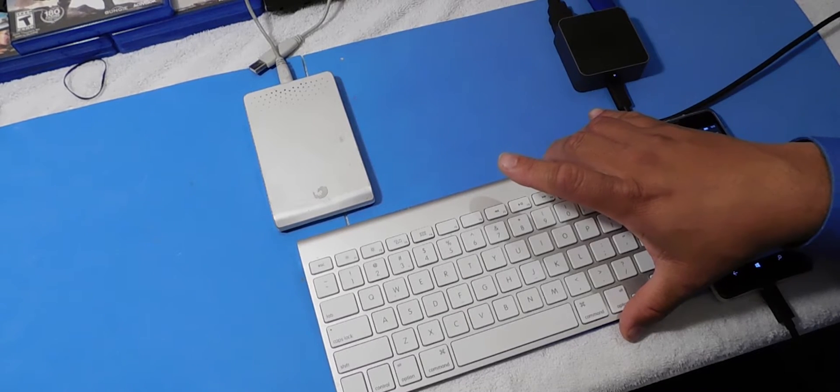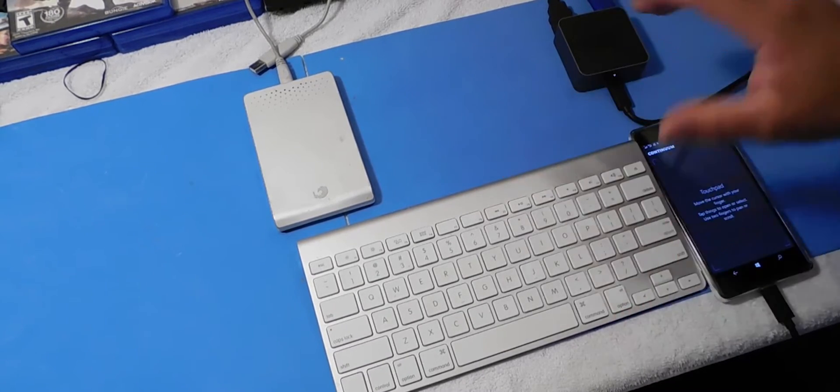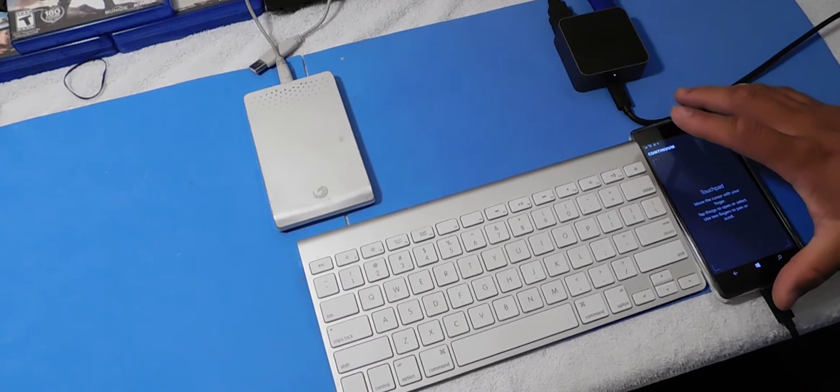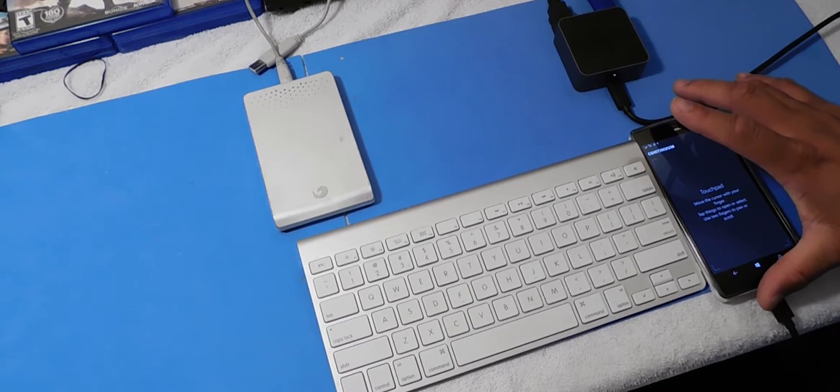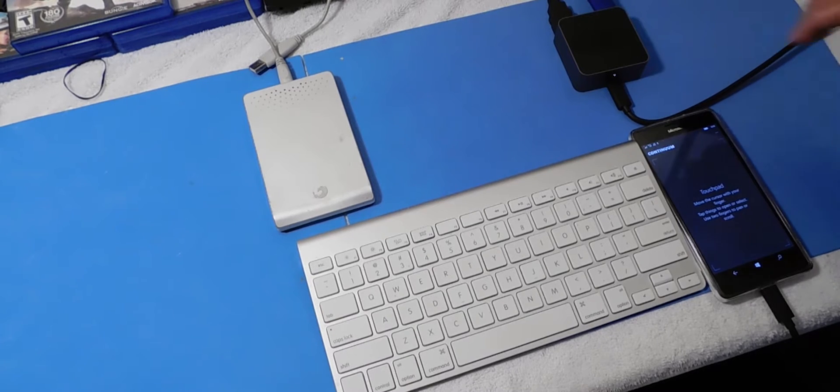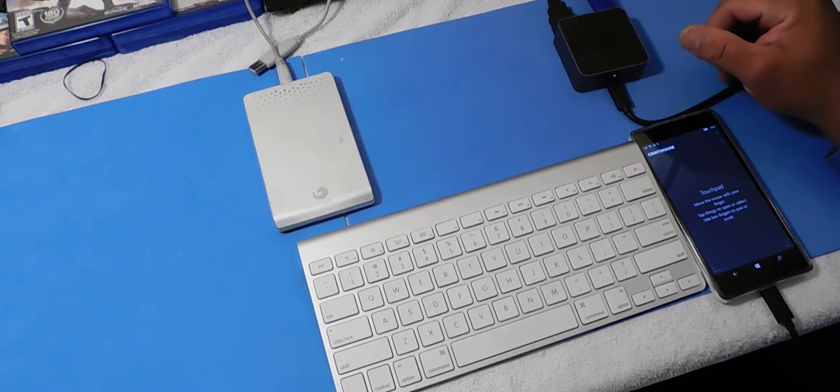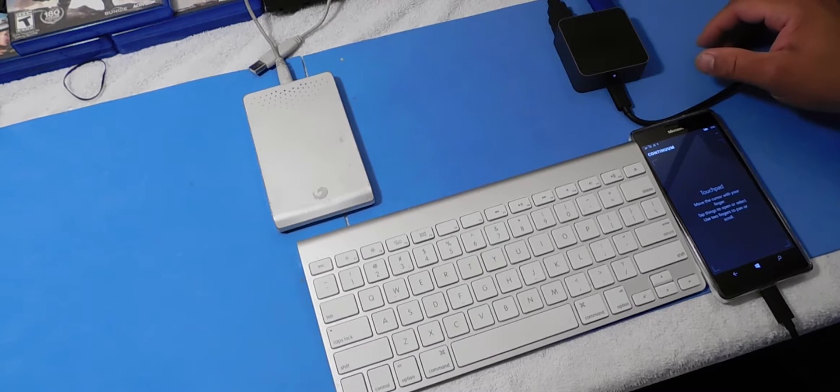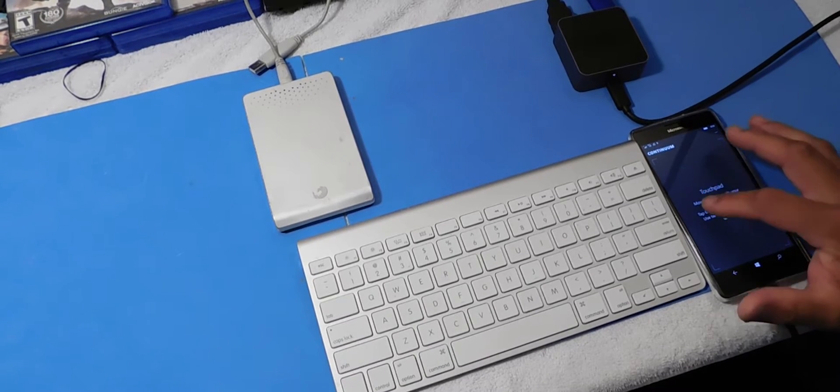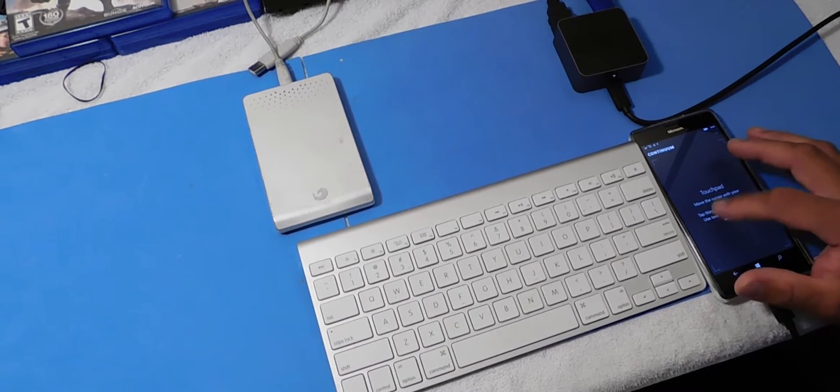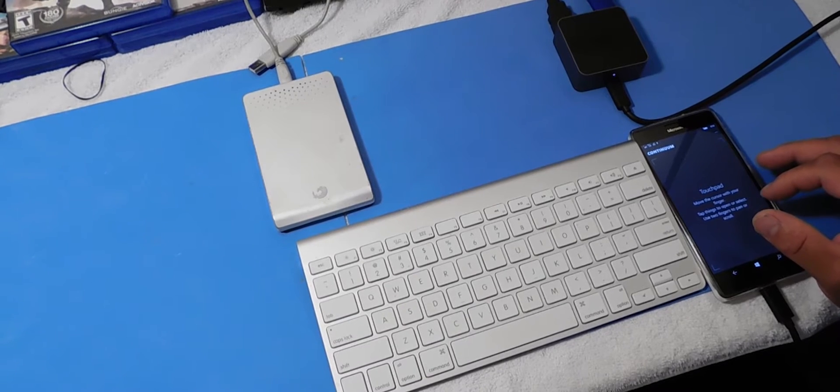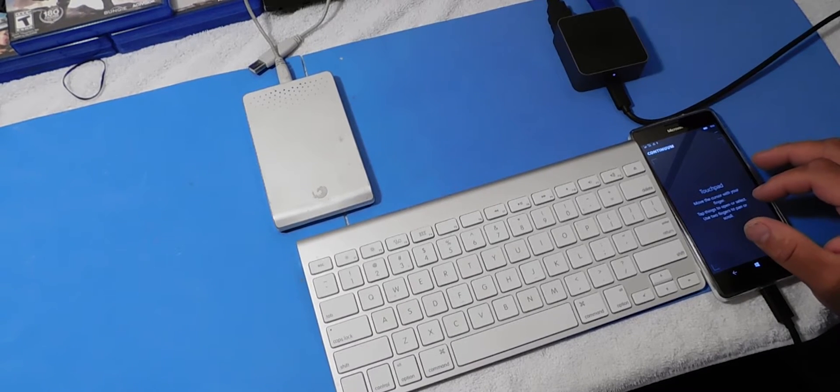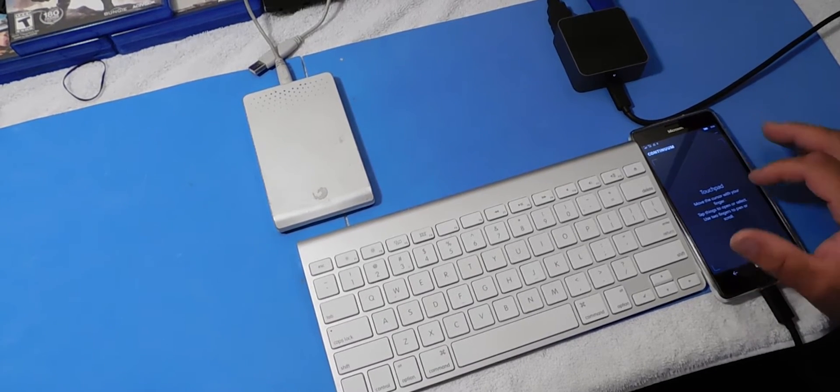I have a Bluetooth keyboard here and I'm using my 950 XL as a mouse. With this application, as you can see on the monitor, you can use the touchpad here. It's actually better than using a mouse. So let's talk about some of the things you can and cannot do with Continuum.